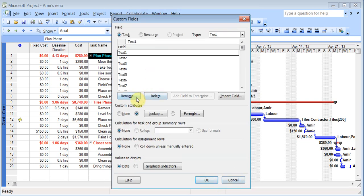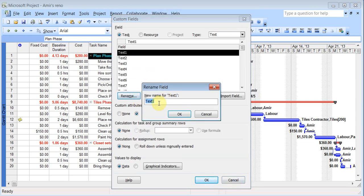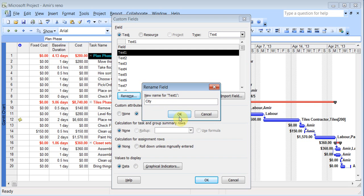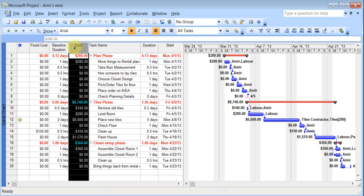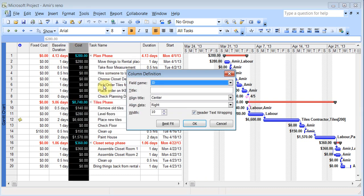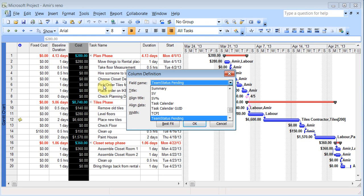Click close. And I can even rename this to something. I click OK. And I click OK. Now I'll just right click here. And I'll insert the column. And I'll look for text. There it is. Text one city.